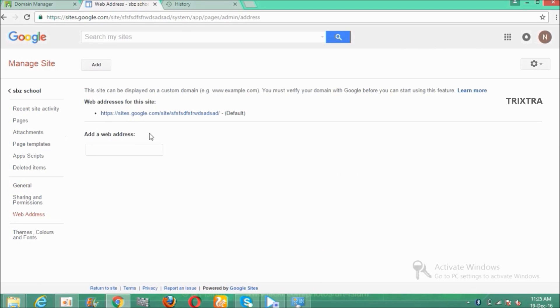And there is a box called add a web address. Type the personal domain name which you now configured in GoDaddy in that box.